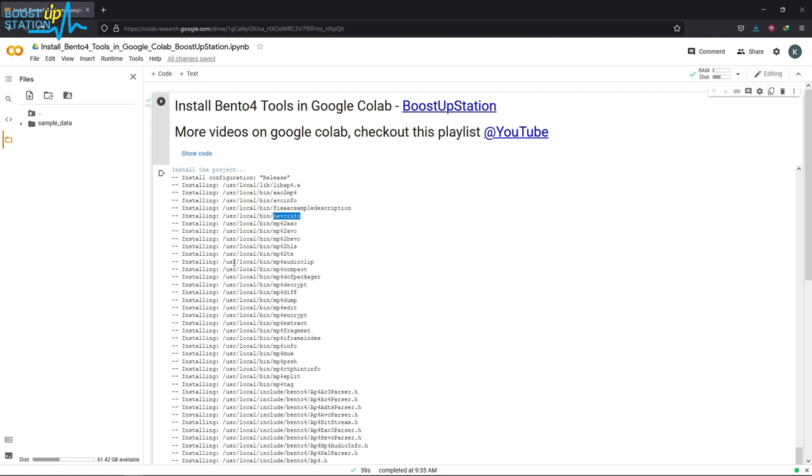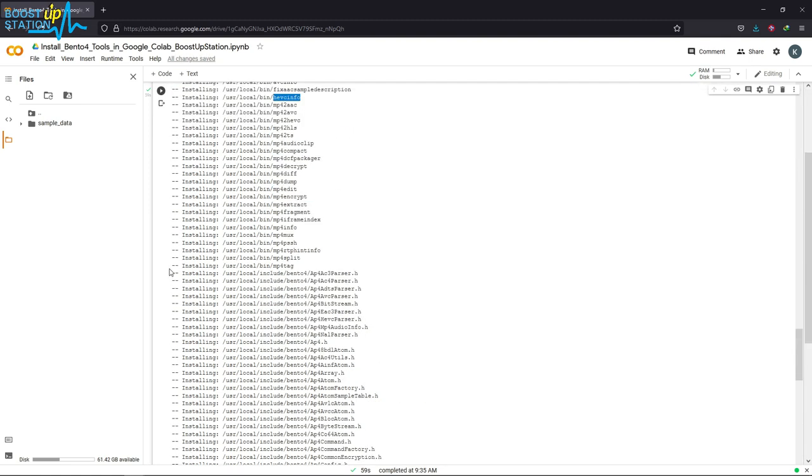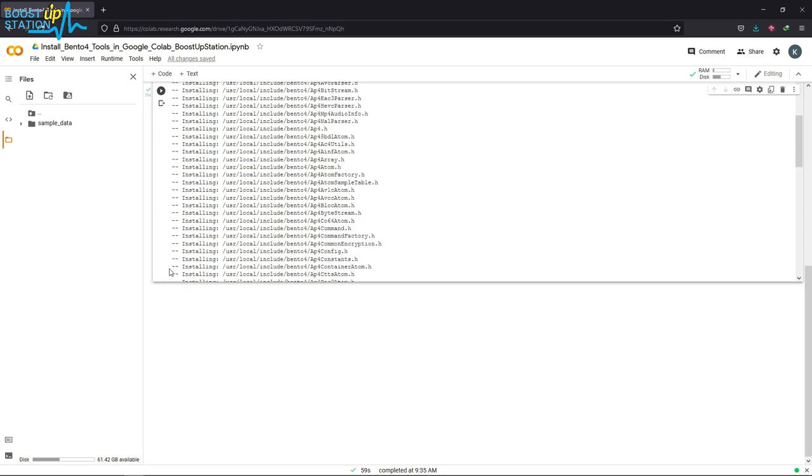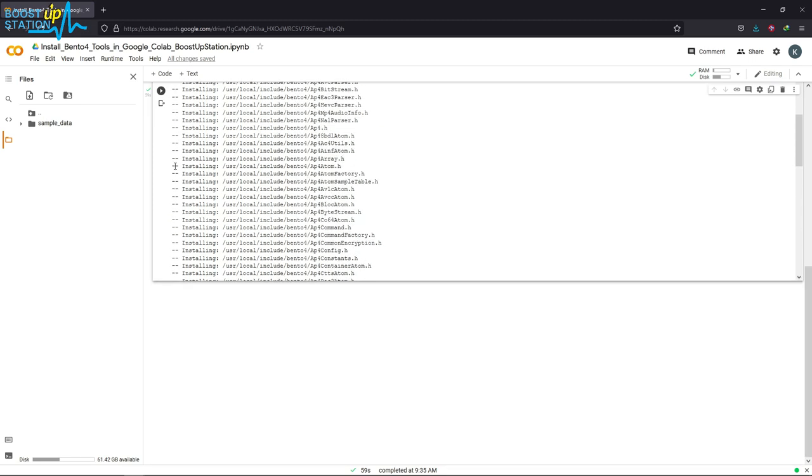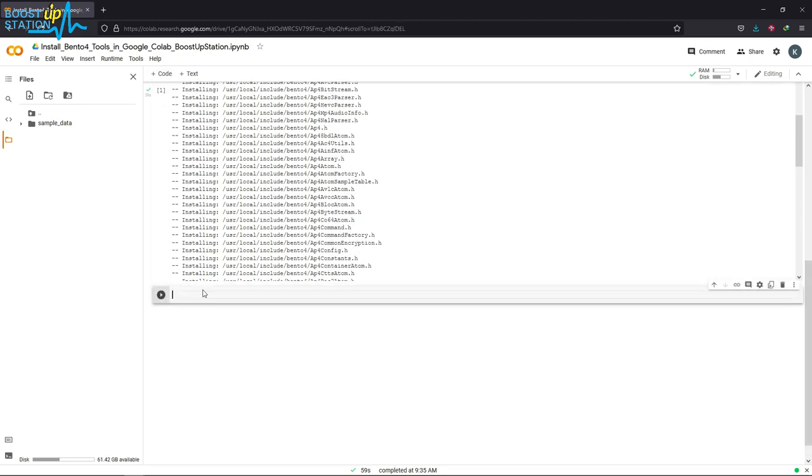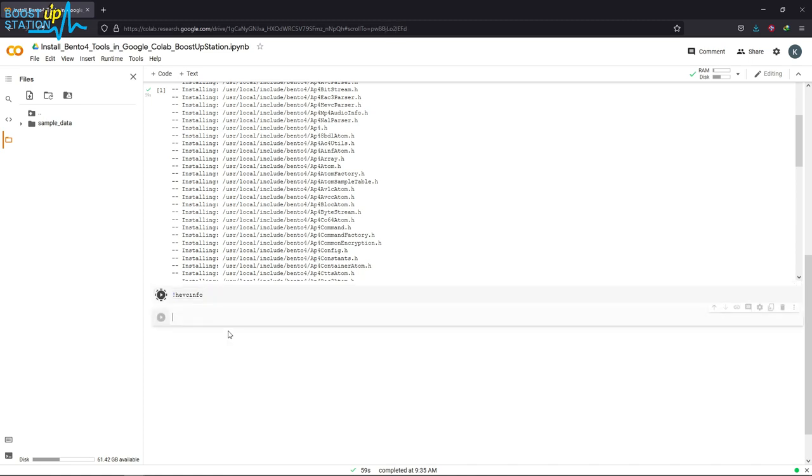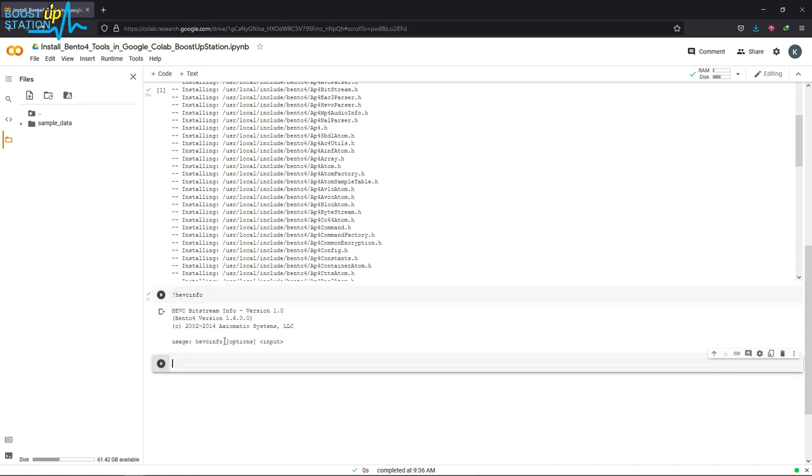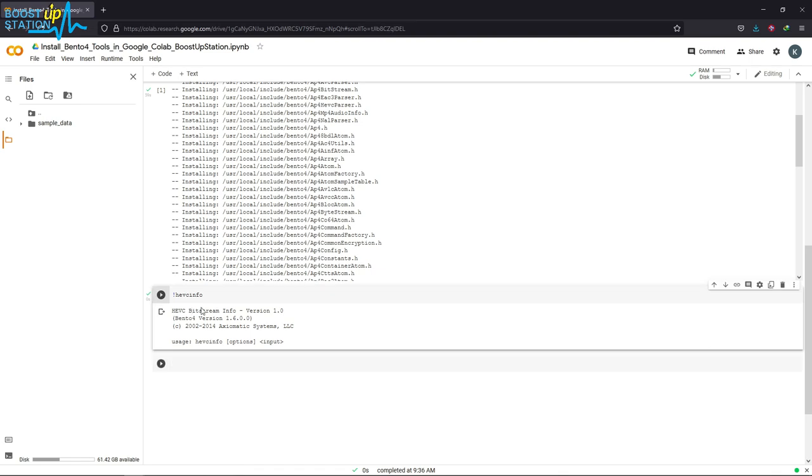I am going to copy it by pressing Ctrl+C on the keyboard. Now let us try it. Here you can see it shows us the version of that particular package and the Bento4 version also.